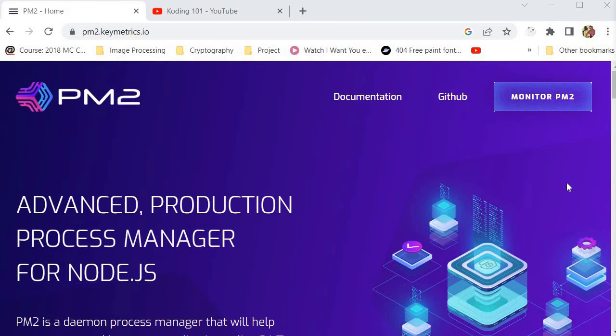Are you tired of managing your applications manually? Are you looking for a better way to scale and deploy your applications with ease? Look no further than the PM2 Node.js package. In this tutorial, I'm going to show you how to use the PM2 Node.js package to manage your applications like a pro.